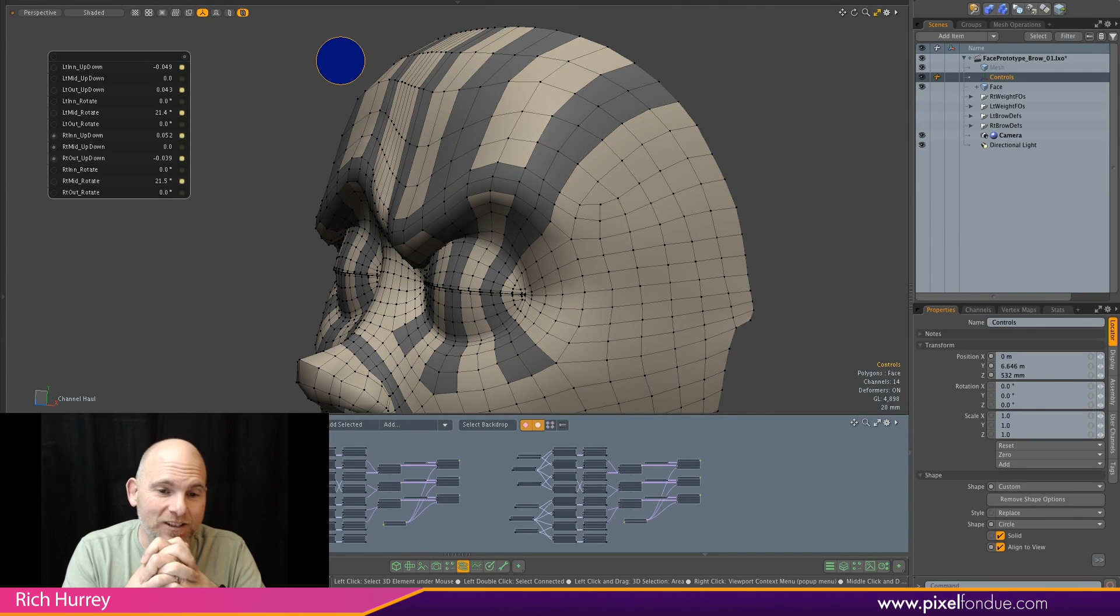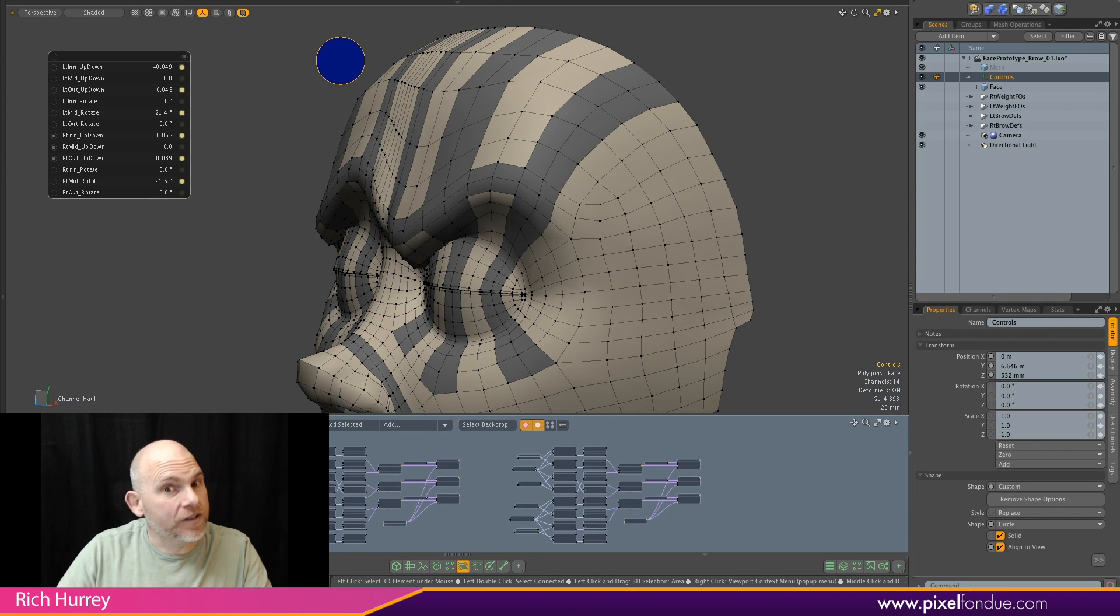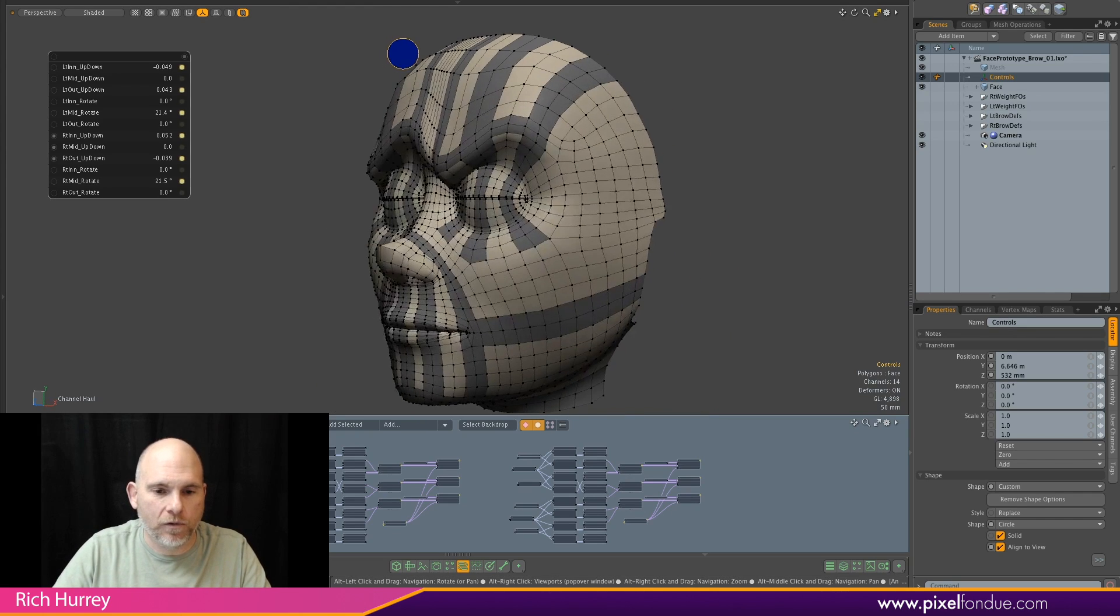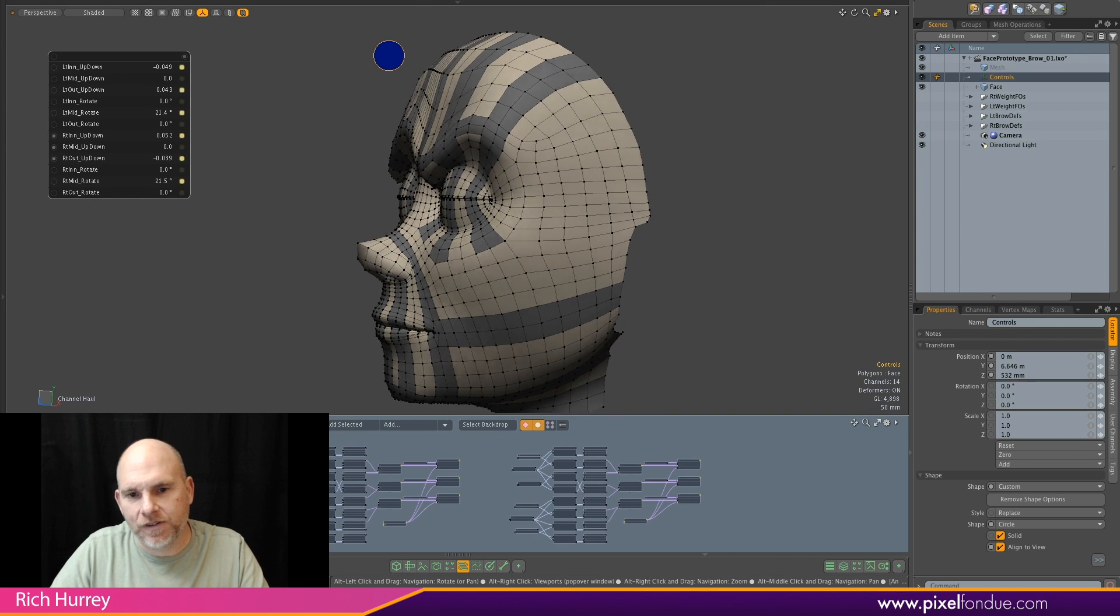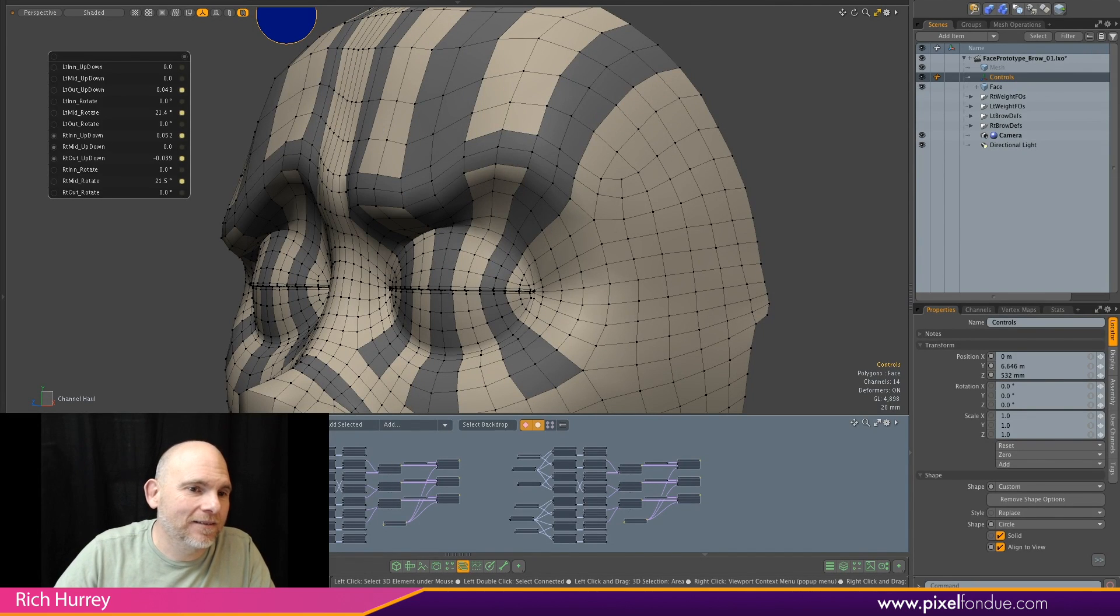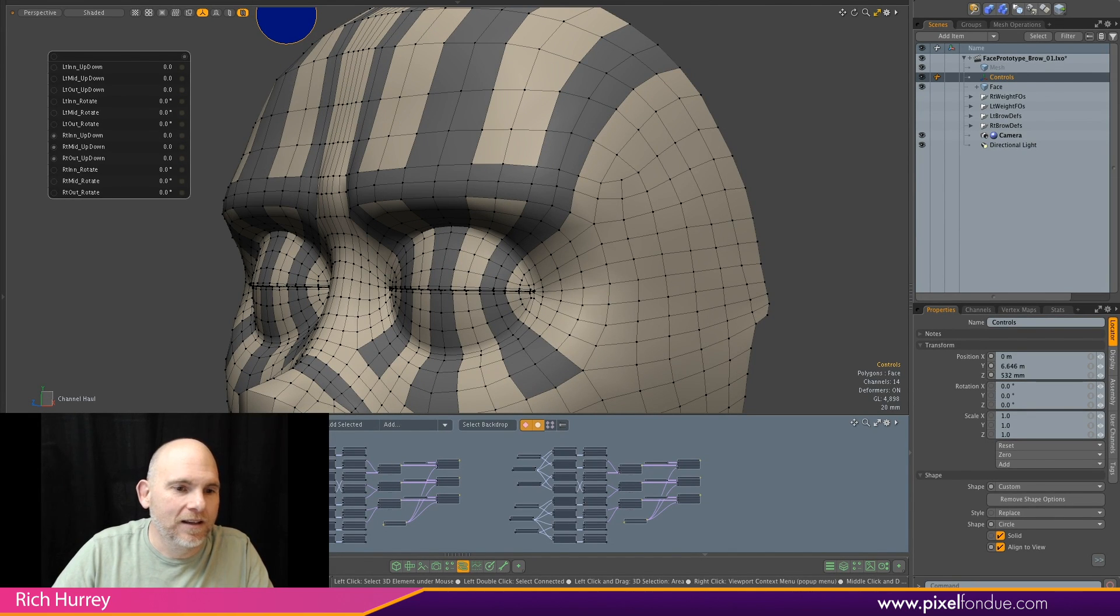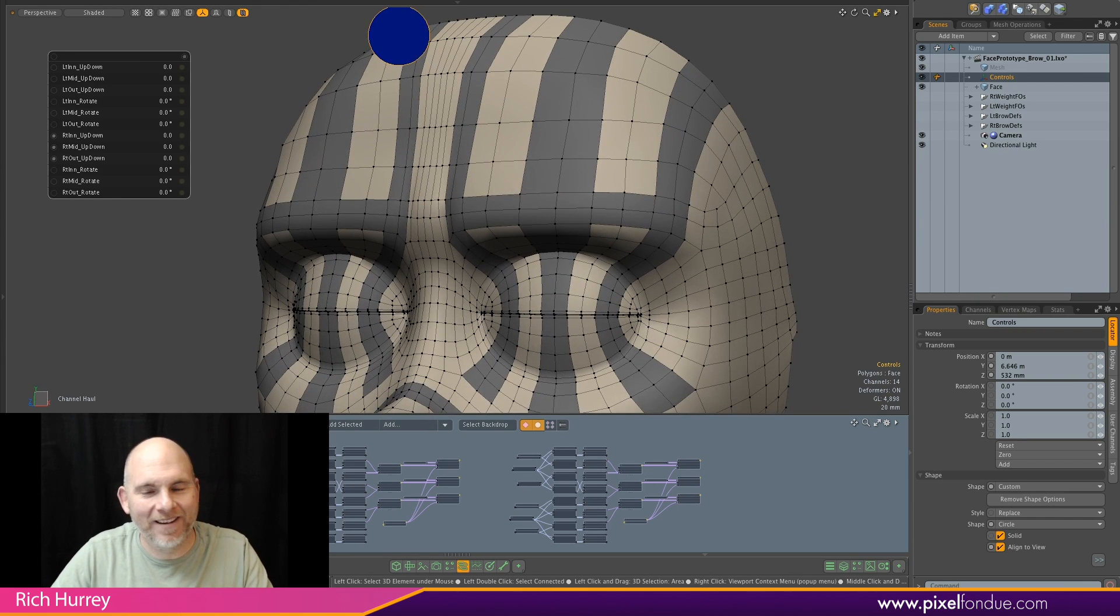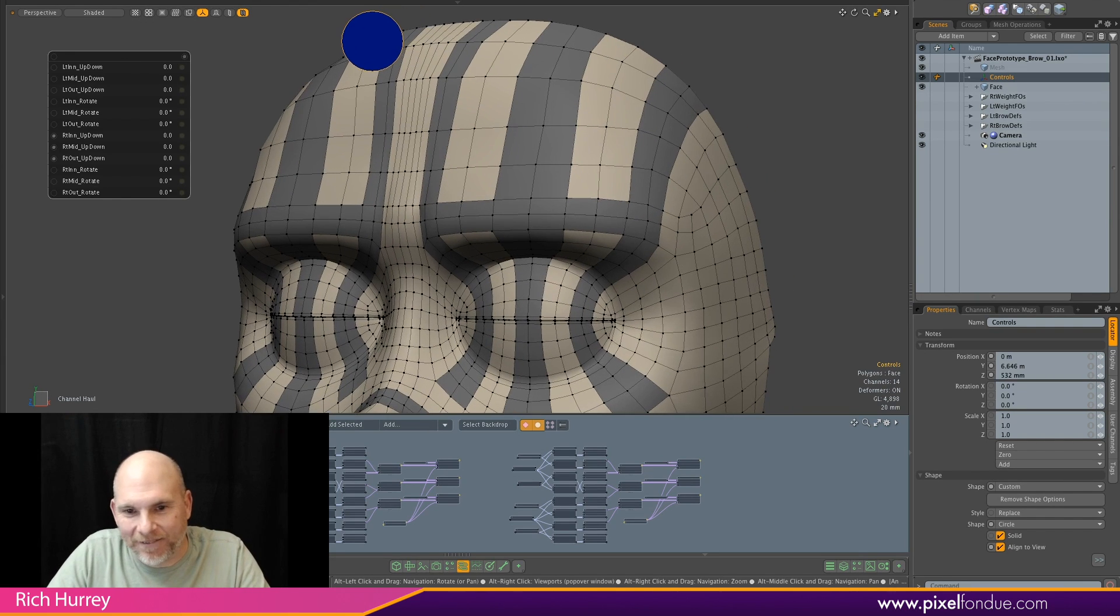This means that this same idea will work for the lids. It'll work for the lips. And anywhere else that we need a wave kind of control. And with the lips, we're dealing with curls and stuff. I'm going to prototype that out so you can see. Now, check this out. Last little bit. And this will be a shorter video today.